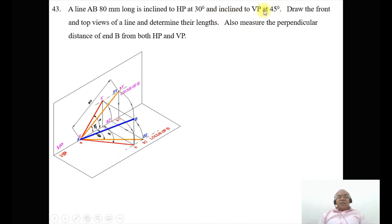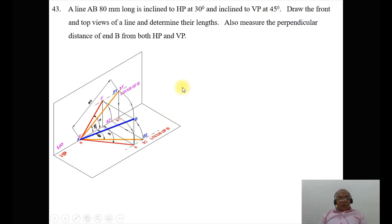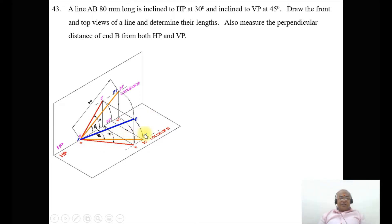The line is inclined at 45 degrees to VP. The true length is the same in both HP and VP. So, that true length in the top view should also be inclined at 45 degrees and have a length of 80 mm. Once you get this, we are going to get the locus of B in the front view as well as the locus of B in the top view.